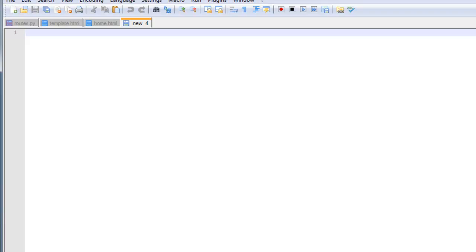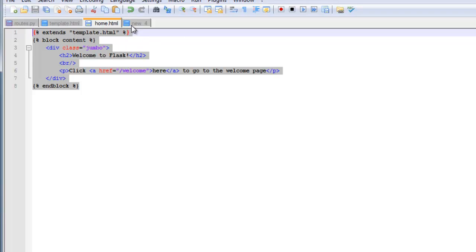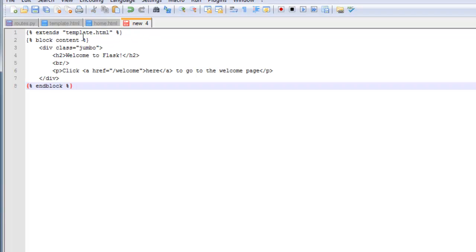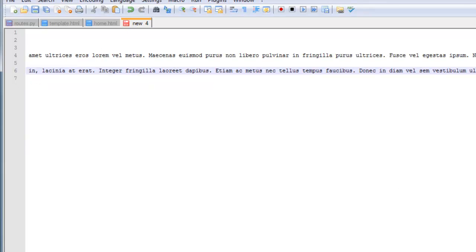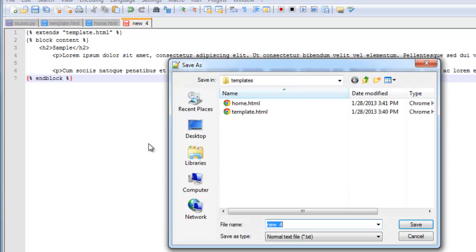Let's load up one more page. And I am going to go ahead and copy and paste from here. So this is going to be the welcome page. Drop that in there. Just go ahead and save that as welcome.html.